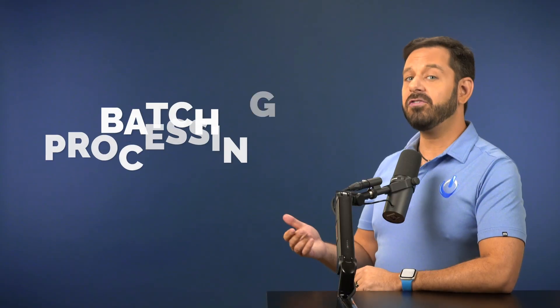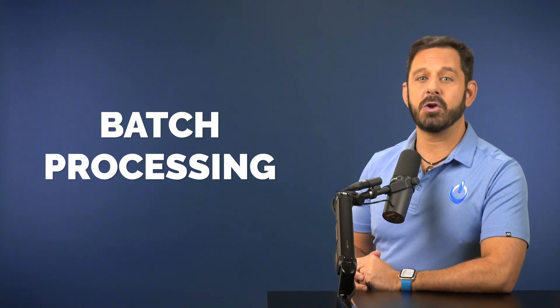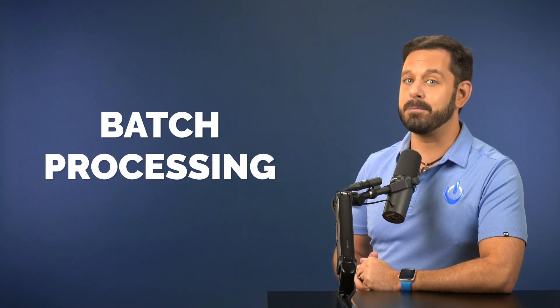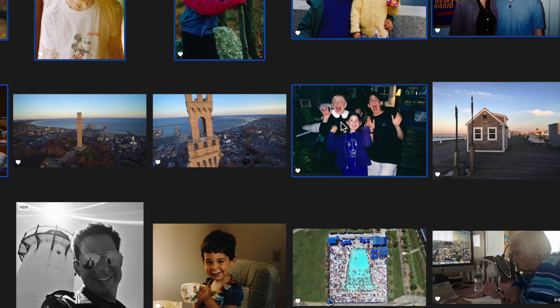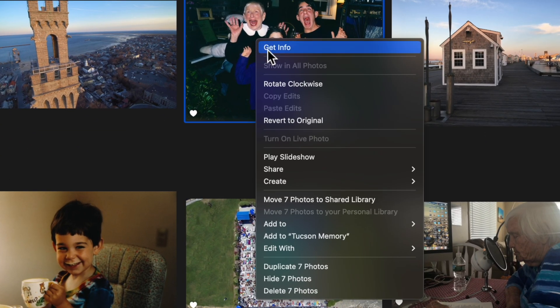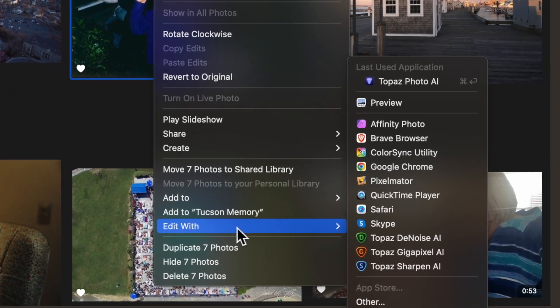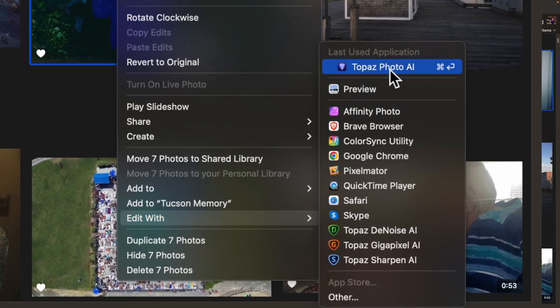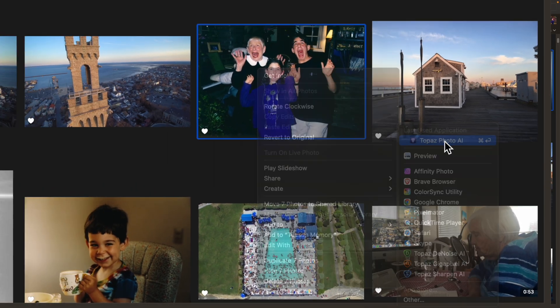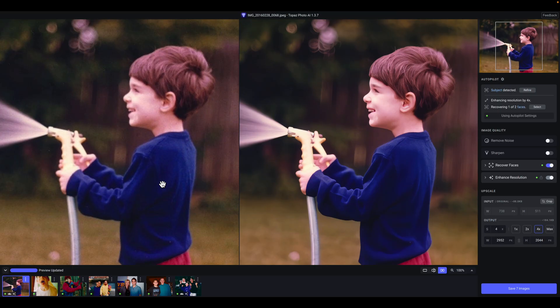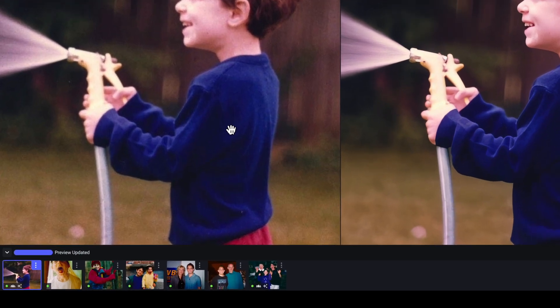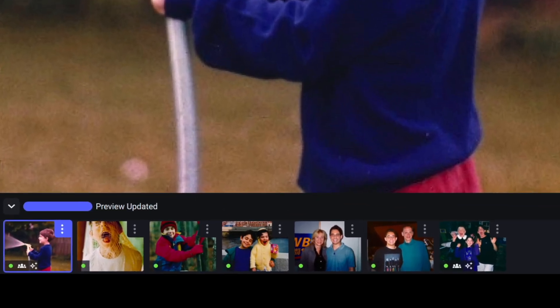You should also know that Topaz Photo AI supports batch processing. For example, if I select these photos, once again, I can secondary click to reveal that option to edit with a third-party application, and when I launch it in Topaz Photo AI, I'll see all of those images here at the bottom.